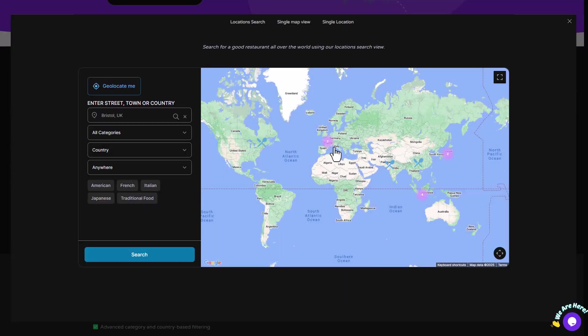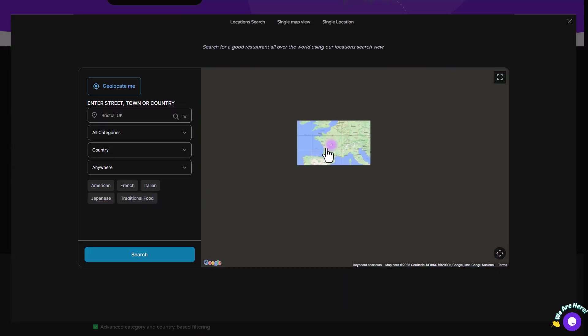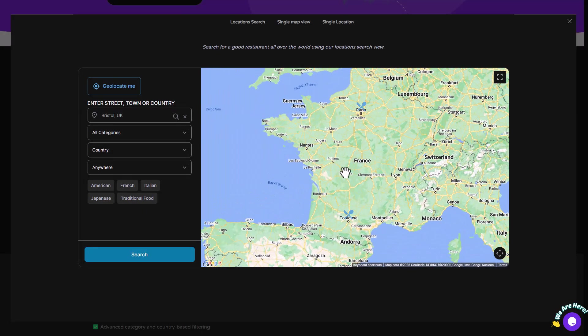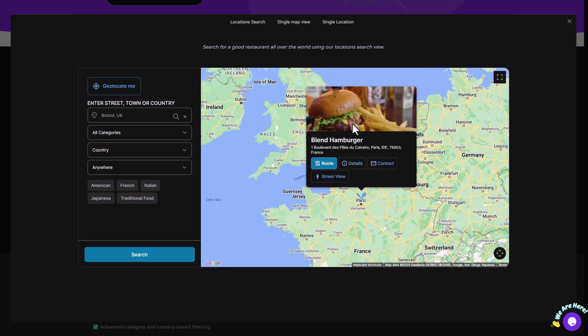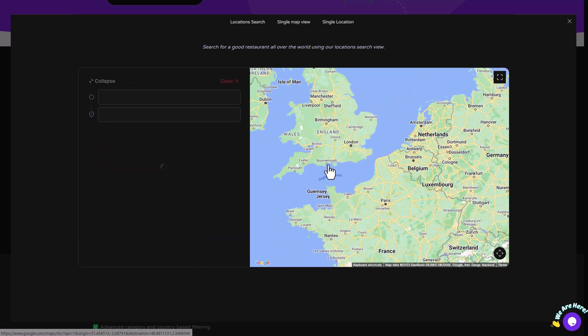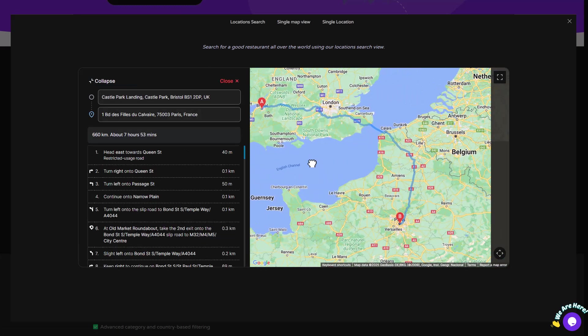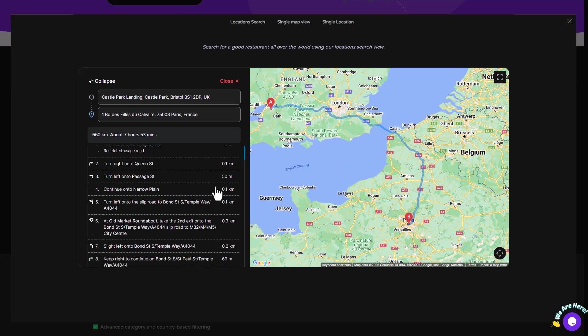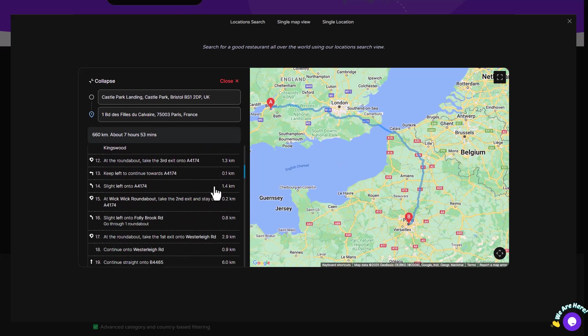When you click on a location, it opens up a detailed view in a modal window, providing all the necessary information like address, contact details, and even directions to get there.